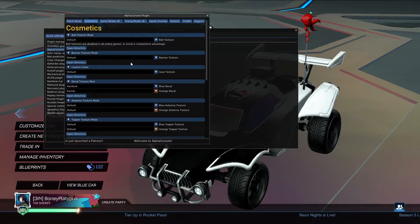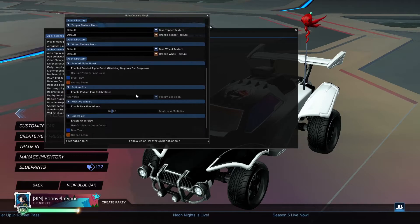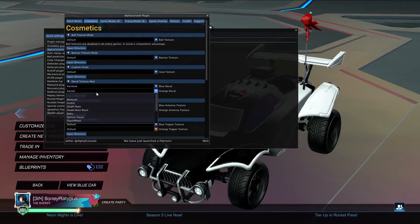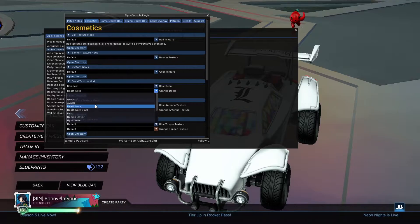In the Alpha Console menu you can see all of these cosmetics, and there's lots of different ones we're not getting into today — wheel textures, custom goals, all of that — but right here where we have decal textures is where we're going to be focusing today. Any decal that I have downloaded or made I can go to right away.